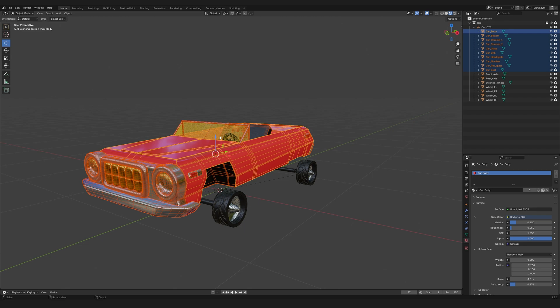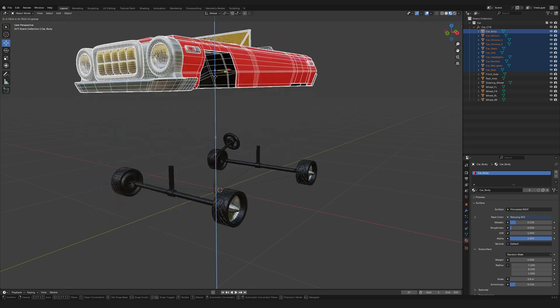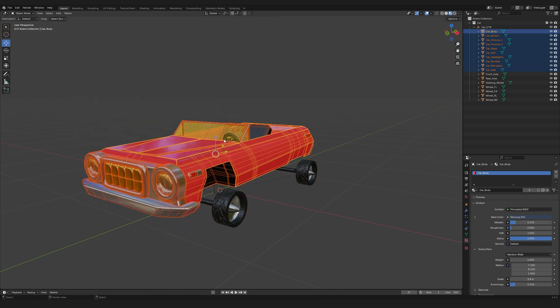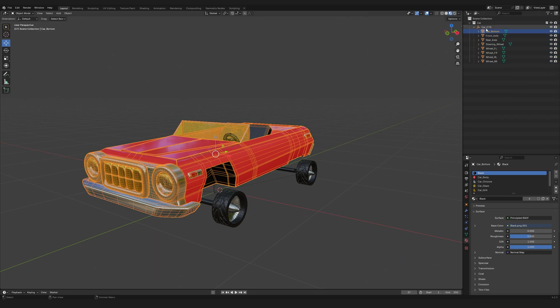Finally, I combine all the body parts into a single mesh for simplicity. I leave elements like the steering wheel, wheel axles, and the wheel separate so I can animate them in After Effects. In Object Mode, I select the necessary objects, move the cursor to the viewport, and press Ctrl+J. Now it's all one object.